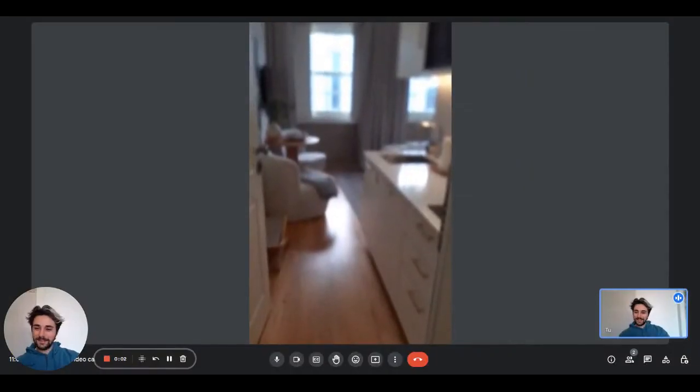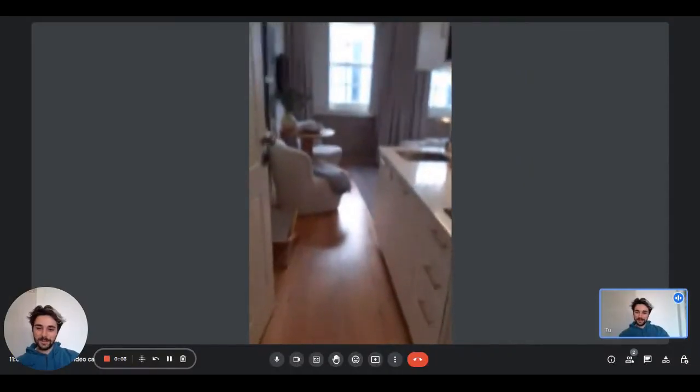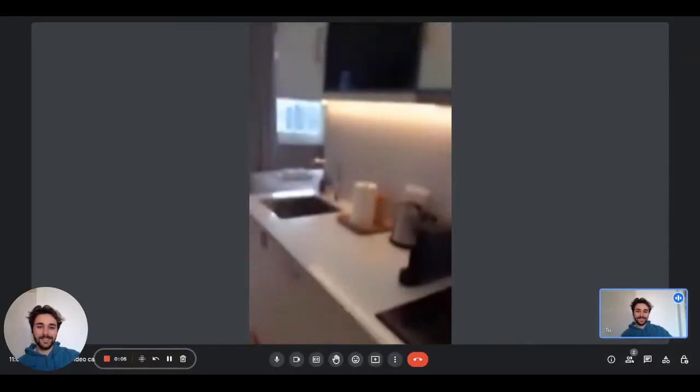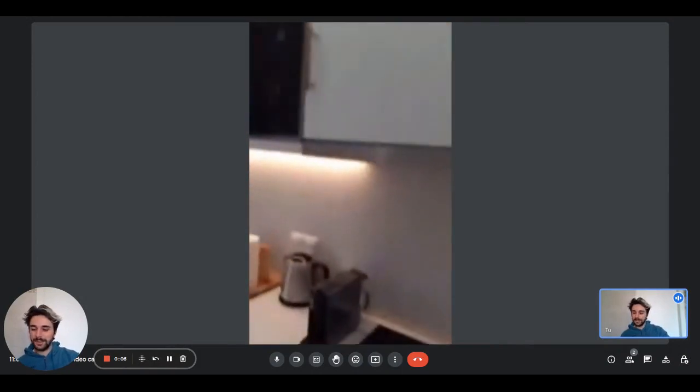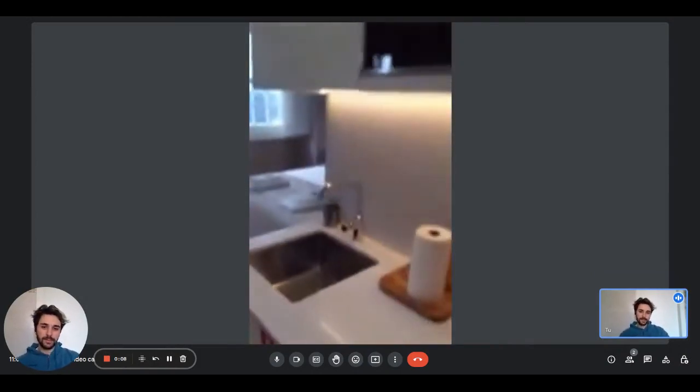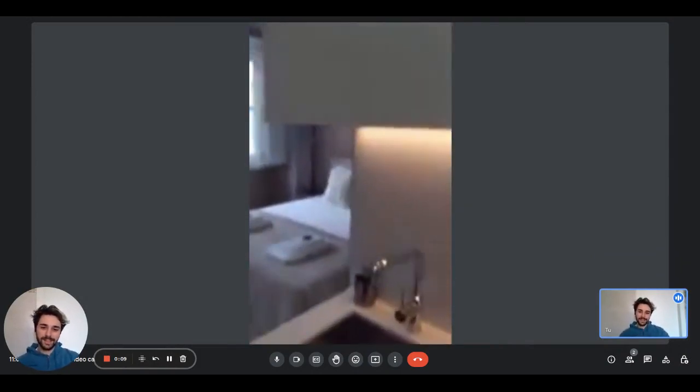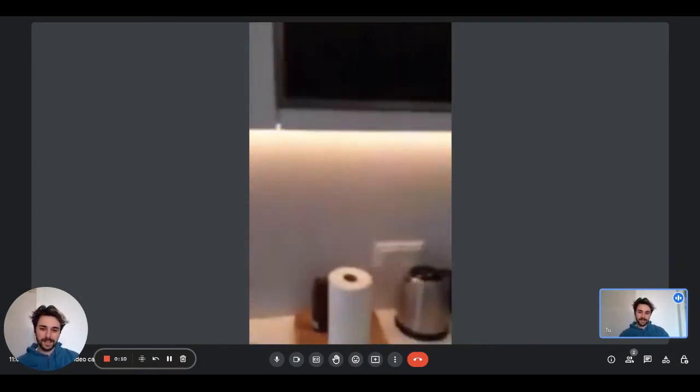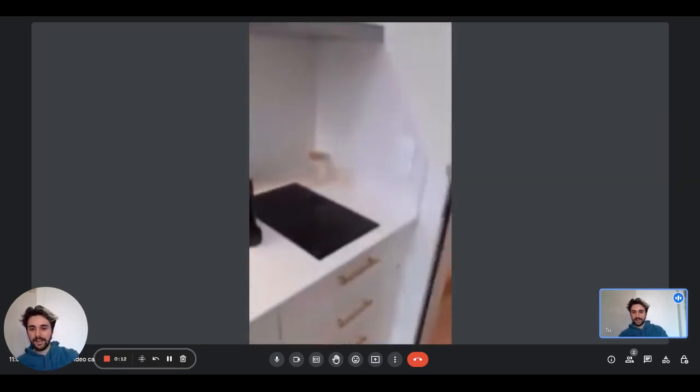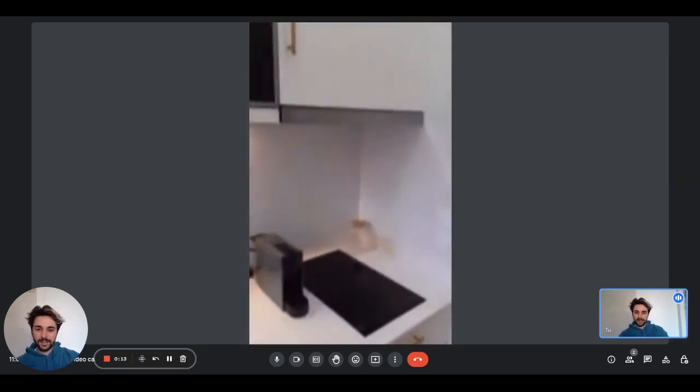Hey guys, this is Dario from Spot Home with the landlady and we're going to show you a studio apartment. As you come in on the right side there is the kitchen and here you will have the induction stove, the coffee machine, and the kettle.